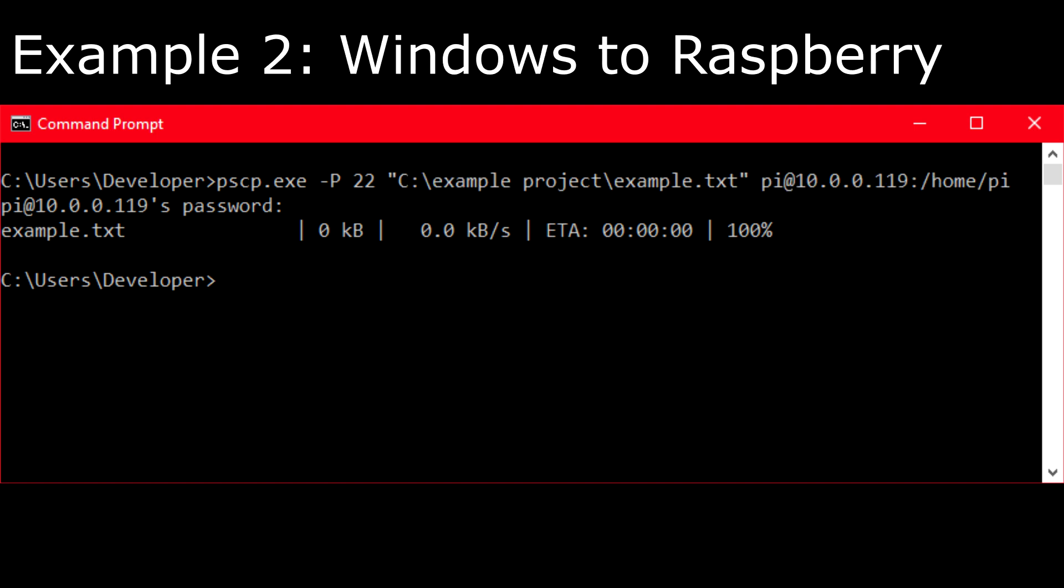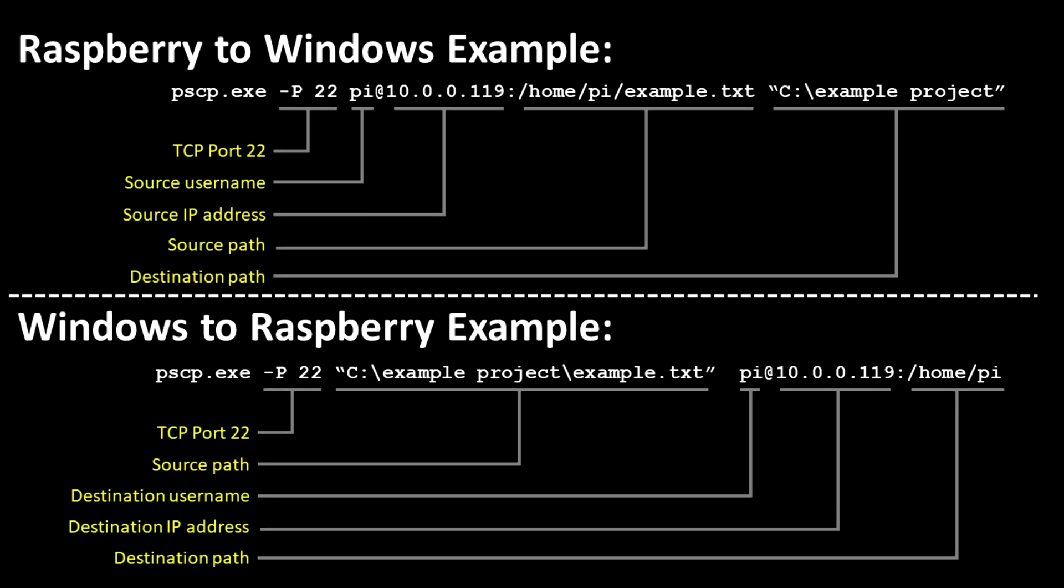We can reverse the process using the same syntax: pscp followed by the port number, followed by the source, and finally the destination. If your Windows path doesn't contain any spaces, then the double quotes are optional.